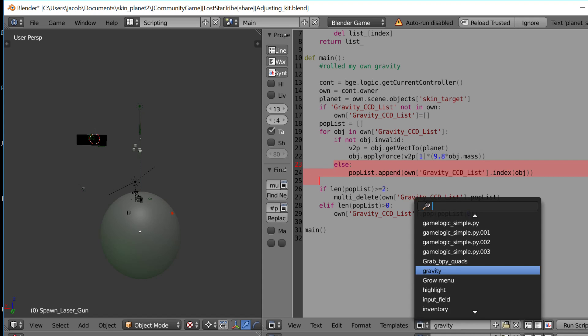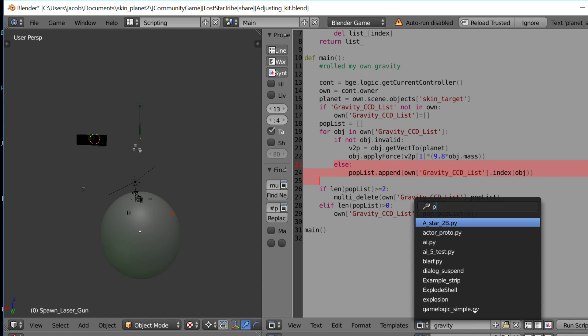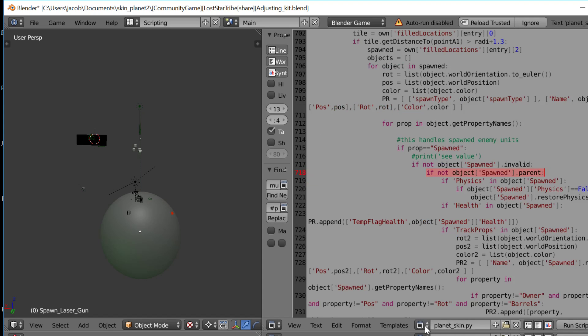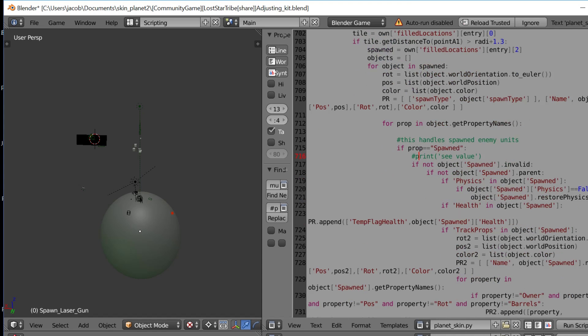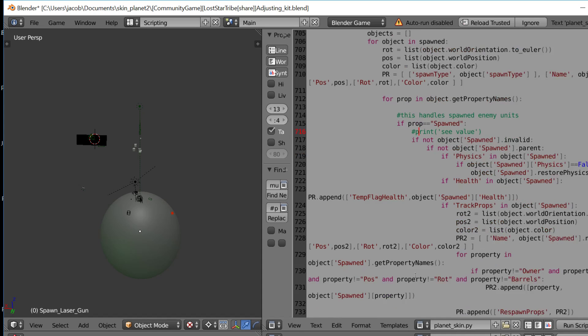And then, I also made it so that if a spawner that spawns like a weapon gets ended by the planet skinner, then it updates all the attributes of the weapon. So I did that today also.